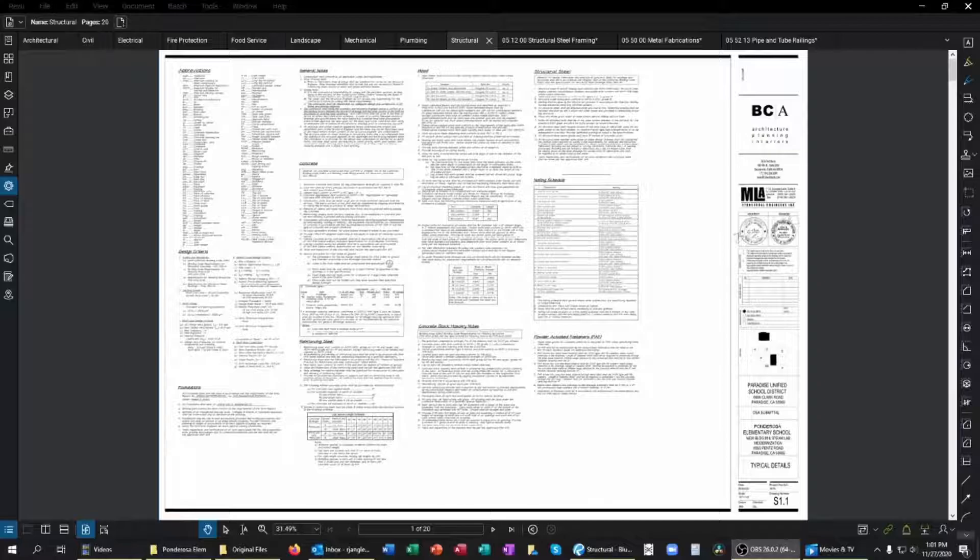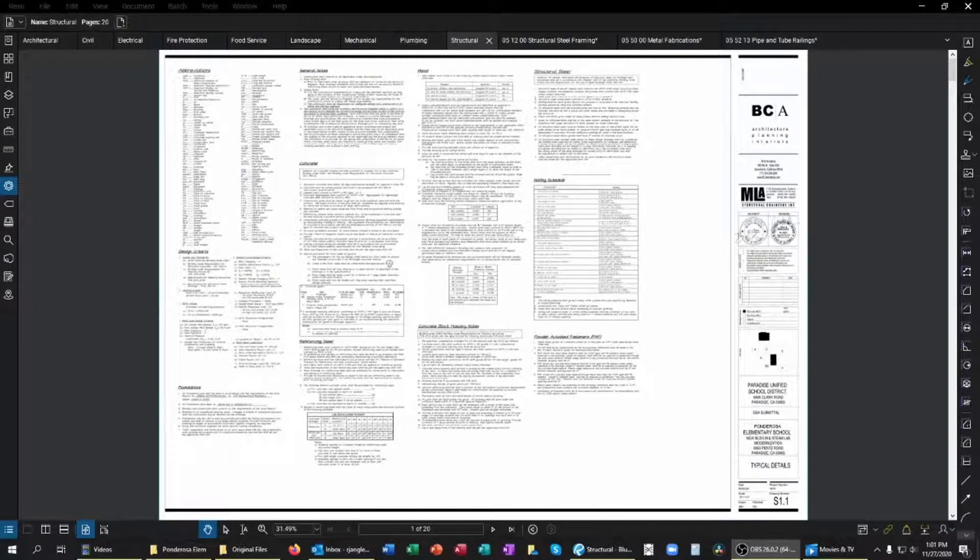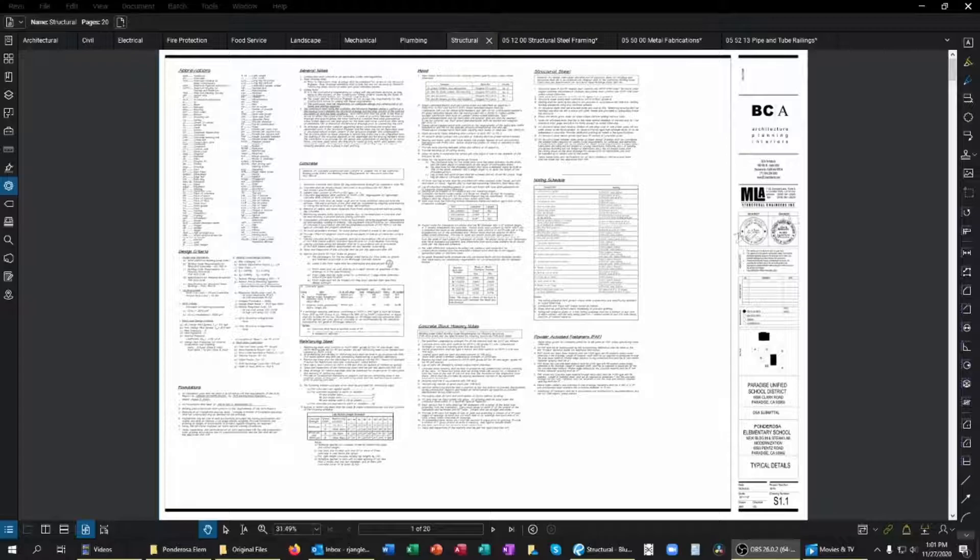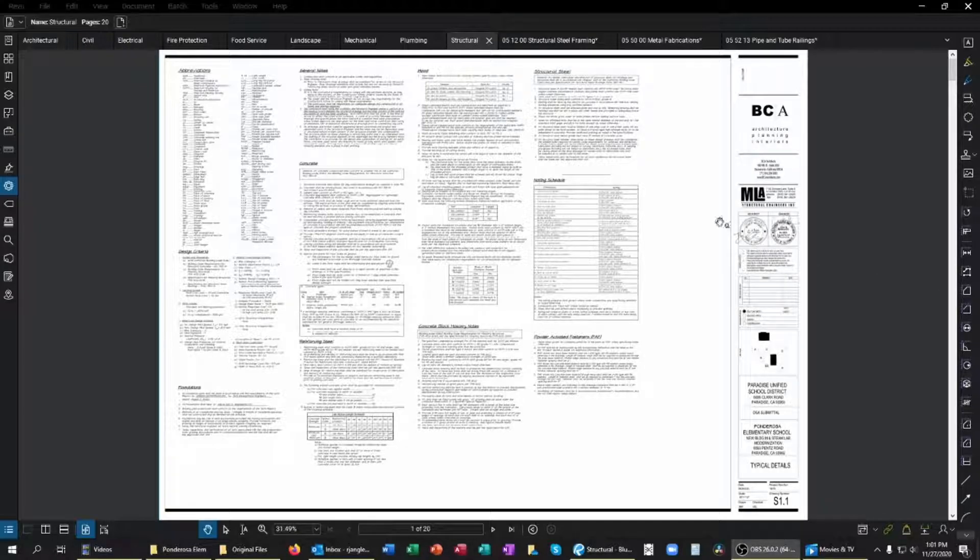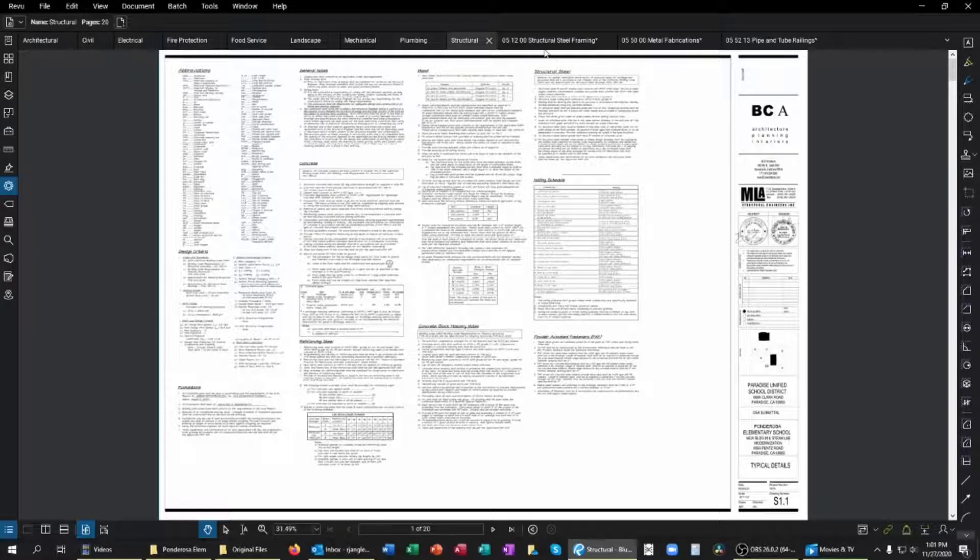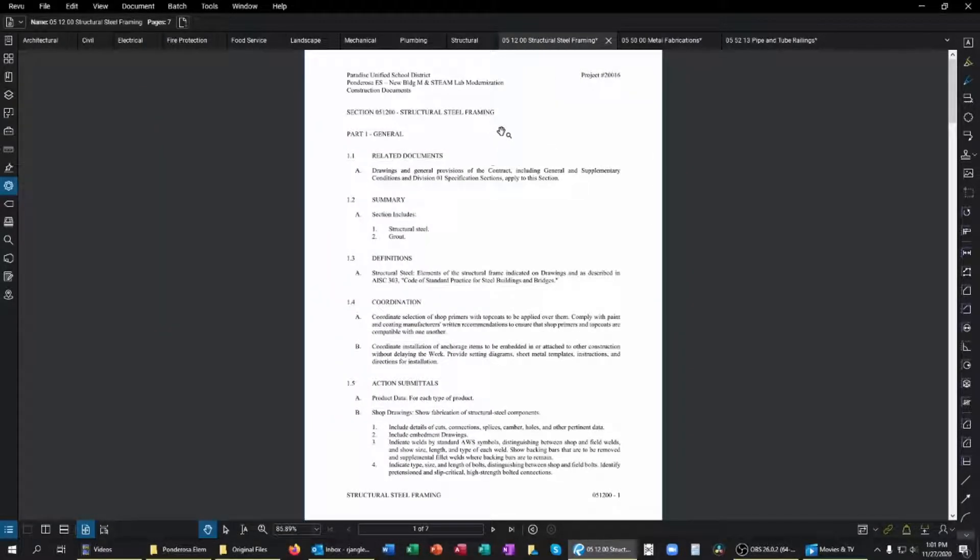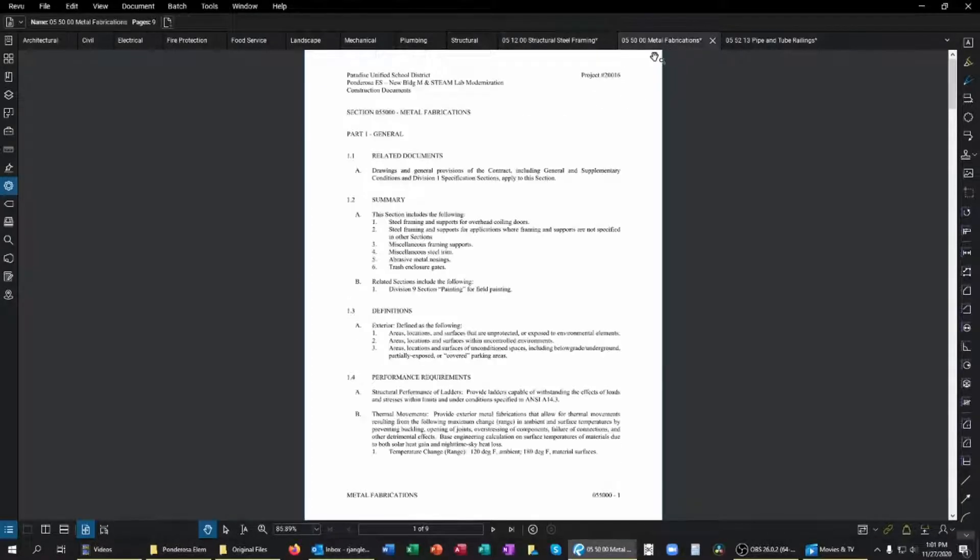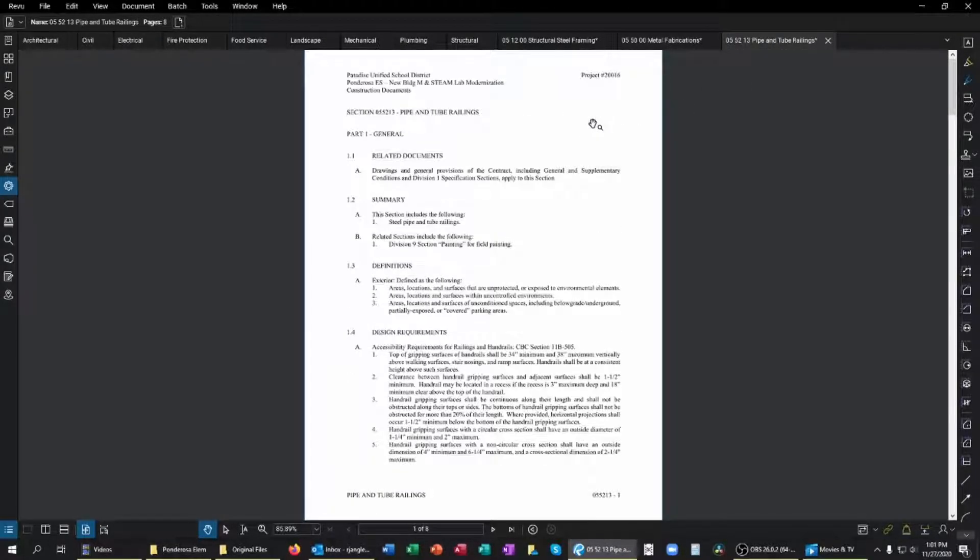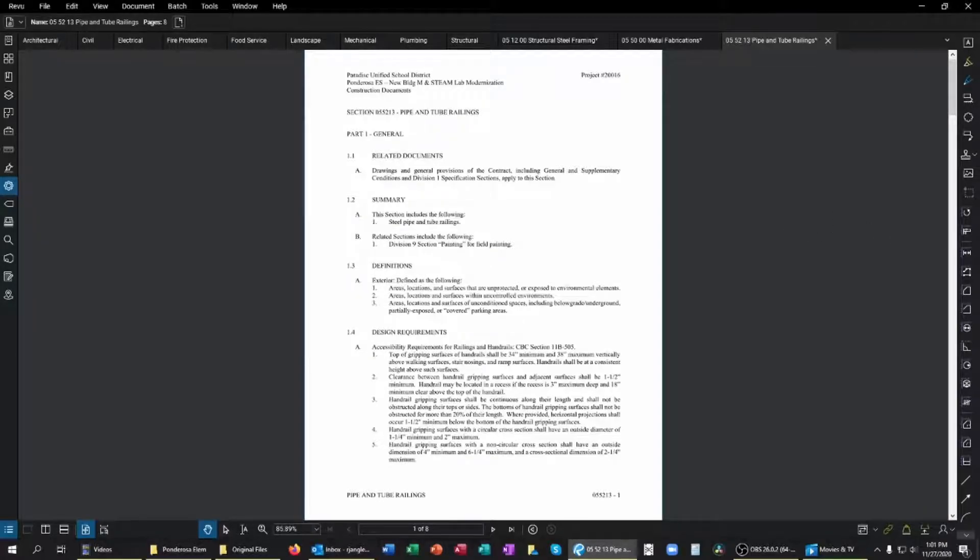In the same way, the CSI master format helps with finding information in project manuals that applies specifically to your trade and scope of work. For example, division 5 is metals, and there are subsections of division 5 including 05 1200 which is structural steel framing, 05 50 100 metal fabrications, and 05 52 13 which is pipe and tube railings. You should go through the entirety of the division 5 section and find all that applies to the scope of work that you intend to bid.